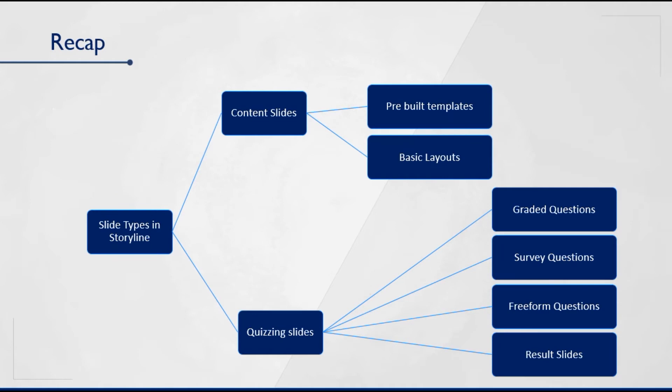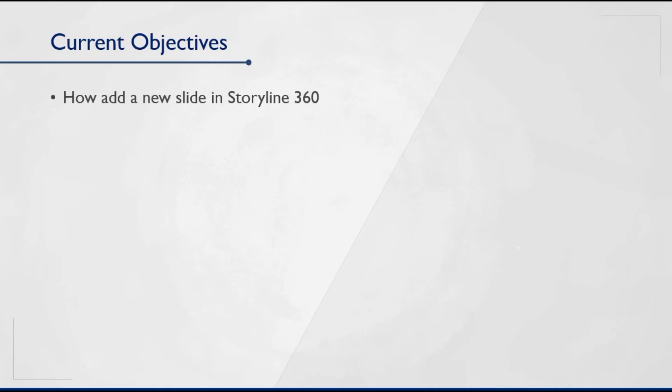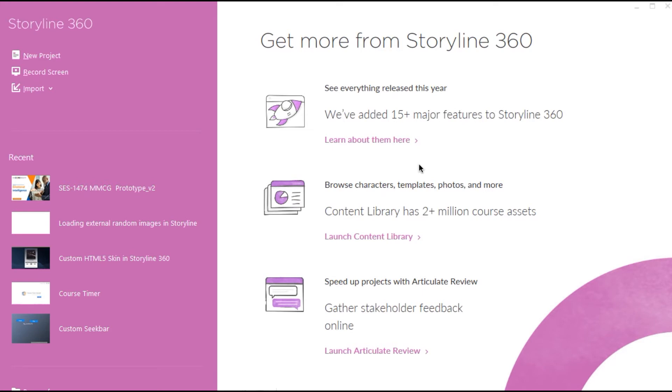In the last video we have seen different slide types available in Storyline. Now in this video we will learn how to add a new slide and how to take advantage of newly introduced content library slide types in Storyline 360. So let's now quickly jump into Storyline and see them in action.